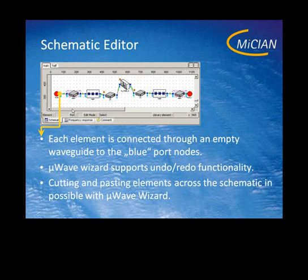Each element is connected with an empty waveguide. This empty waveguide looks like a rectangular waveguide but it doesn't have to be a rectangular waveguide — it can be any kind of shape.